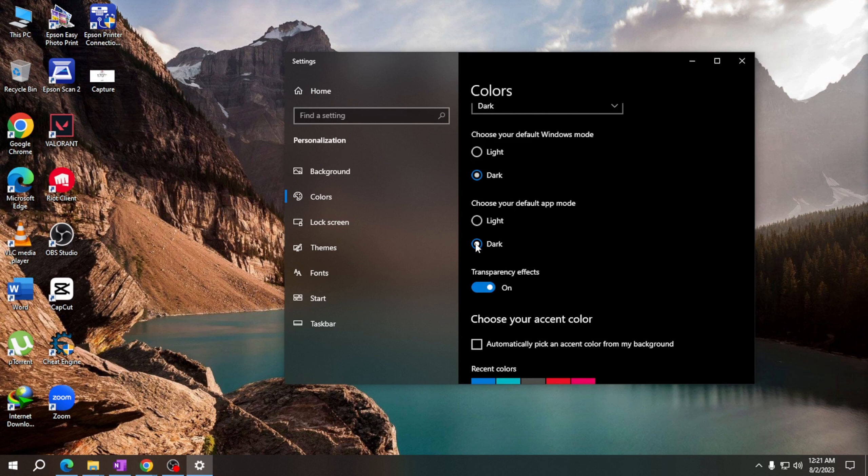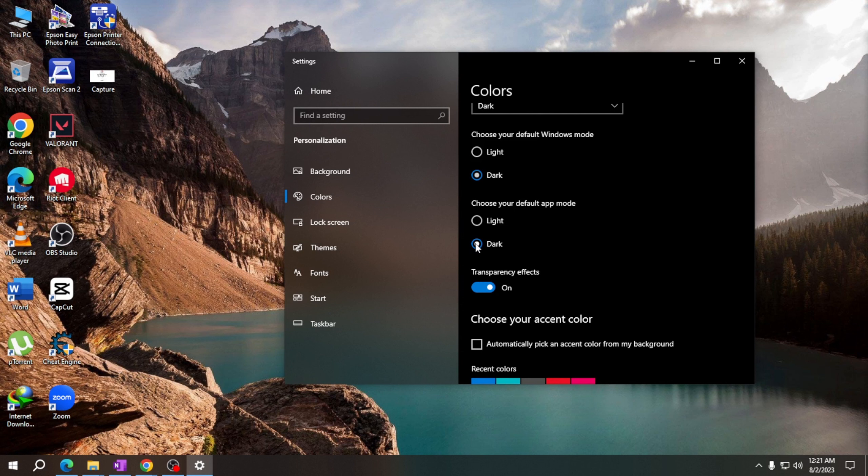Congratulations! You have successfully changed your default app mode to dark mode. Thank you for learning with me today.